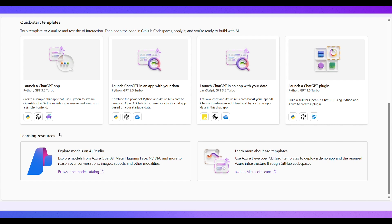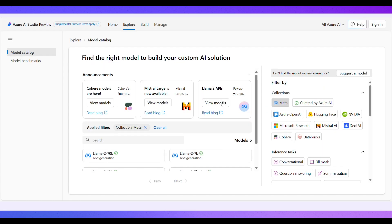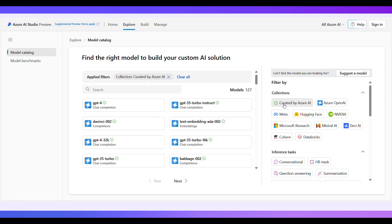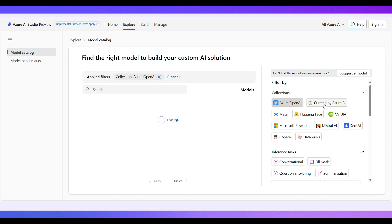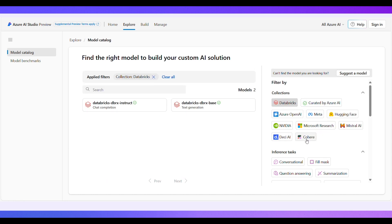As you're creating your app, enhance your knowledge and skills with our curated learning resources. Here, you can explore the model catalog and dive deeper into Azure capabilities.